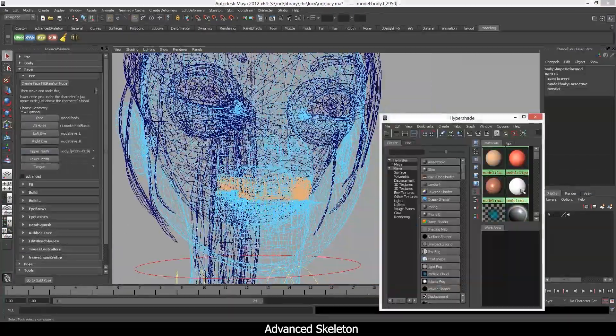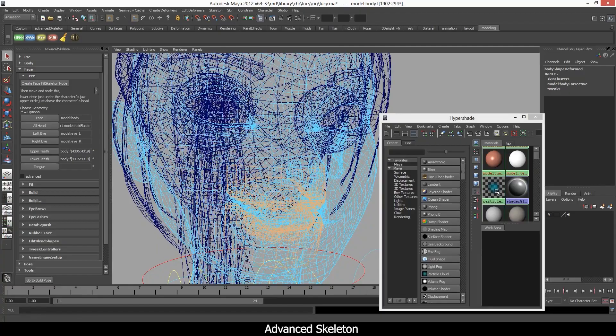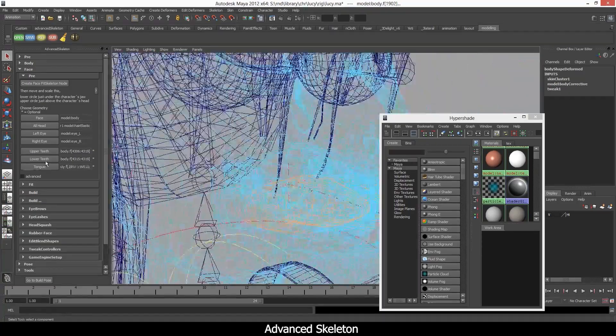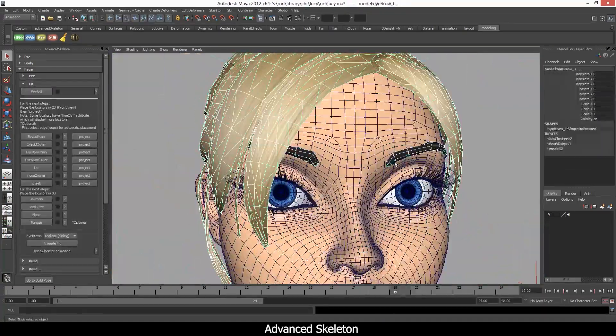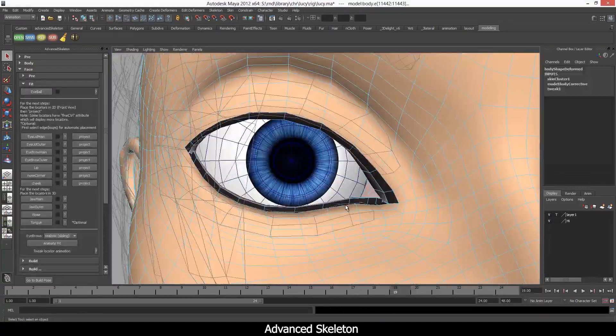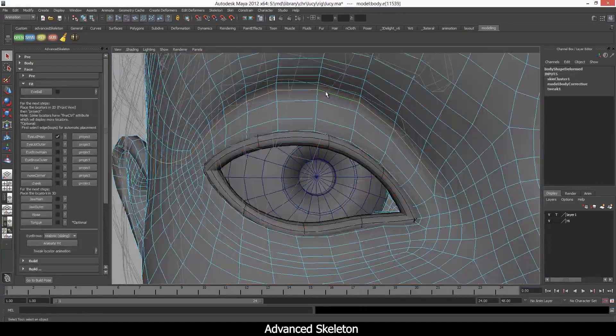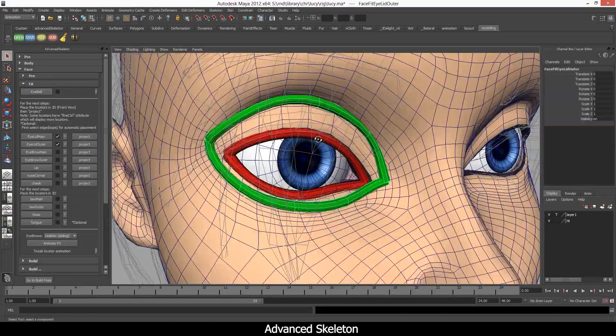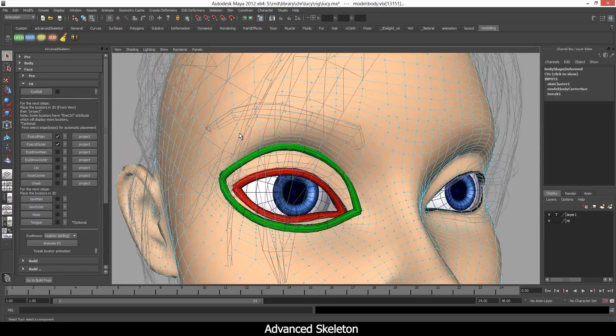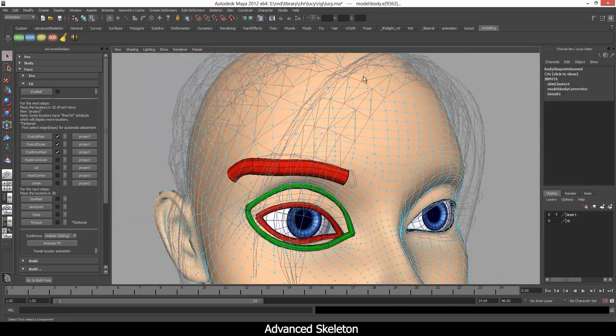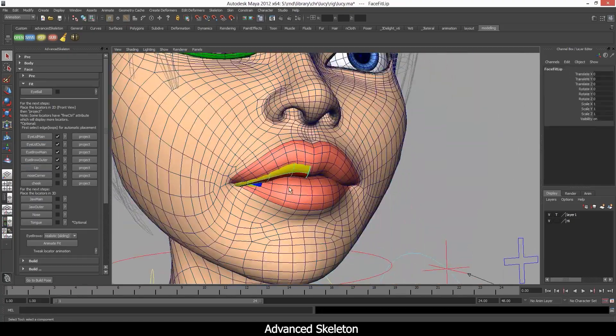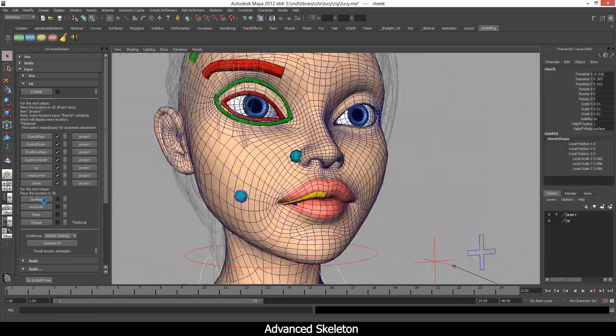Not only creatures, but you can also rig props, vehicles, and just about anything. You can at any time go from Advanced Skeleton back to the Fit Skeleton, make changes, and rebuild.